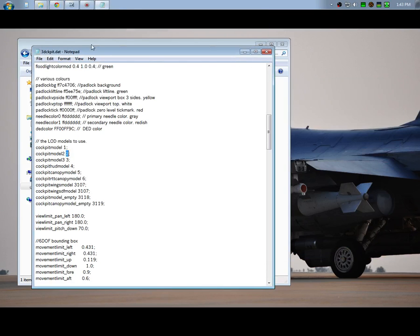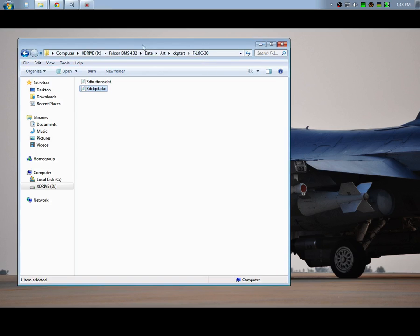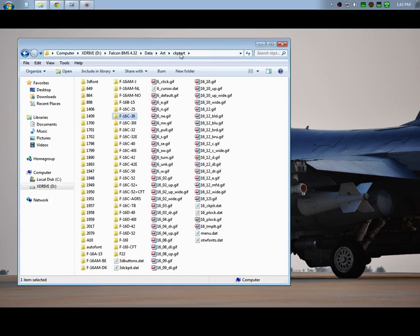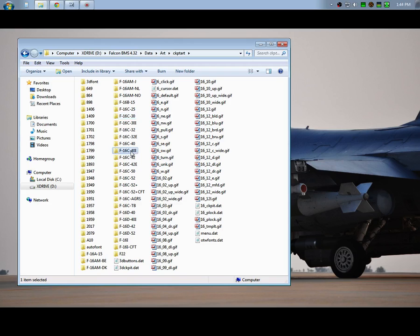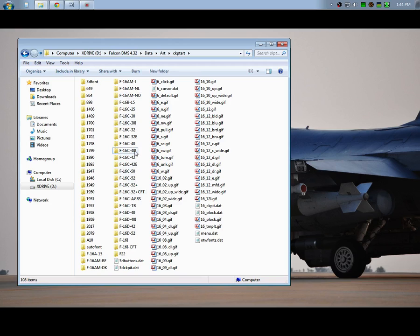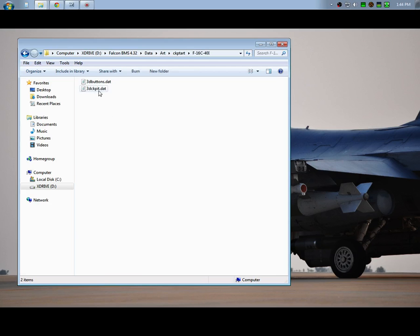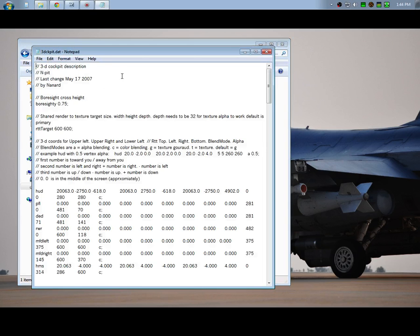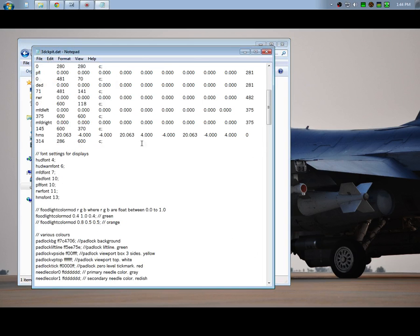All right, let's say you want to change the 40I, the Israeli version of the Block 40. A lot of people had struggled with this, they haven't had success with it. So basically you open up whatever aircraft that you want to change, it doesn't matter what theater it's going to be operating in.